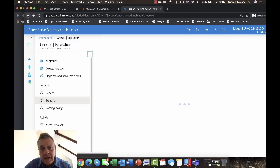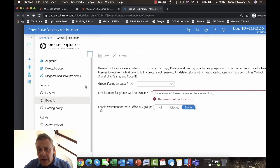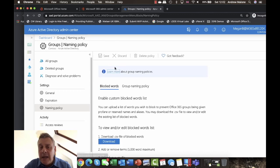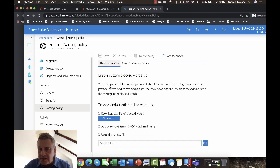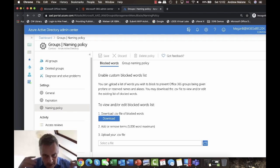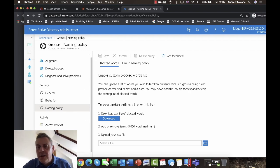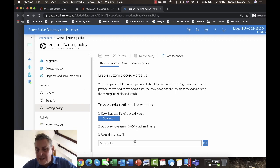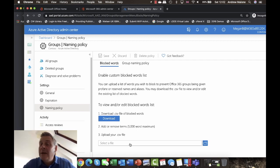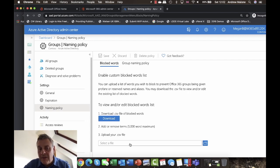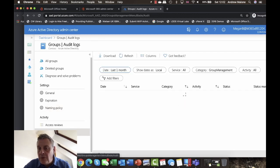The other thing in the Naming Policy tab is Blocked Words — specific words you consider inappropriate for group names. You can add them individually or upload them via a CSV (comma-separated values) file. Note there's a 5,000 word maximum limit.